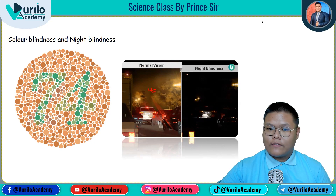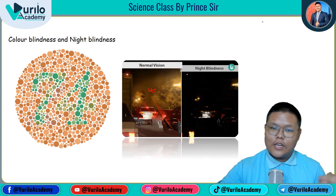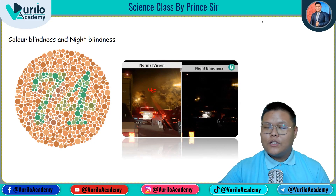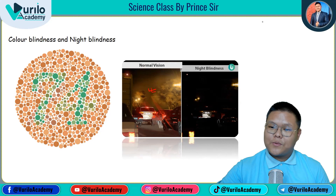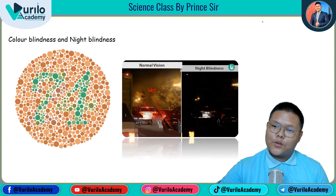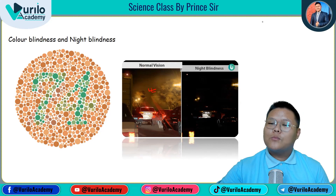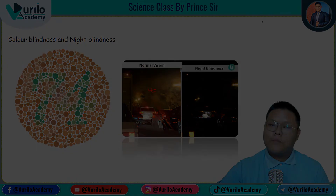Finally, we have completed the chapter on the human eye. If you want to enroll in our live classes, the Google Form link is given in the description. Thank you so much, have a good day — bye bye!